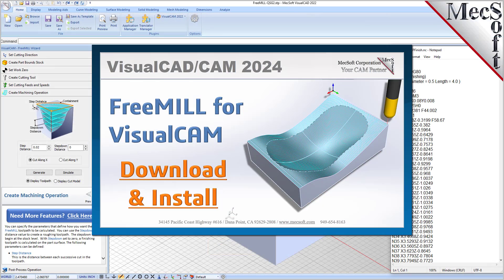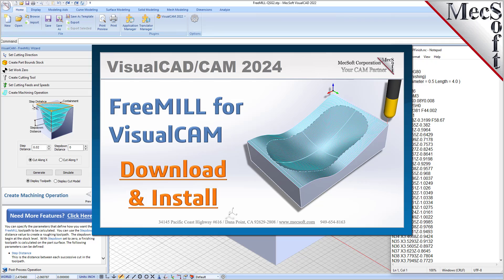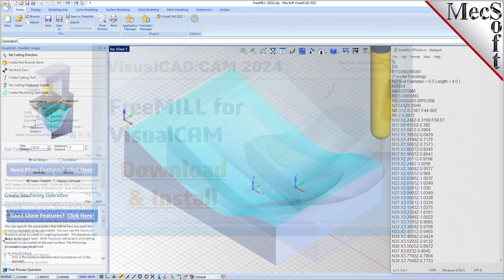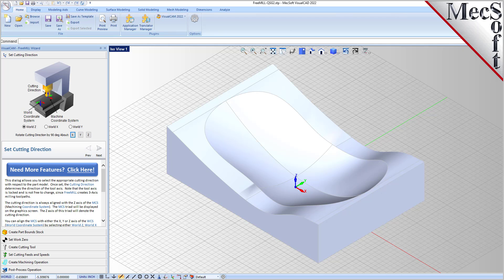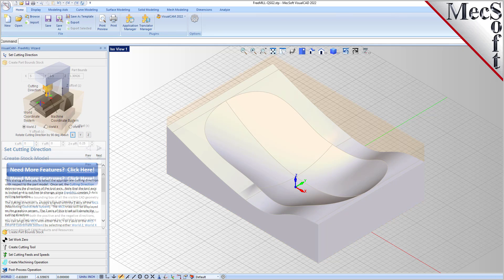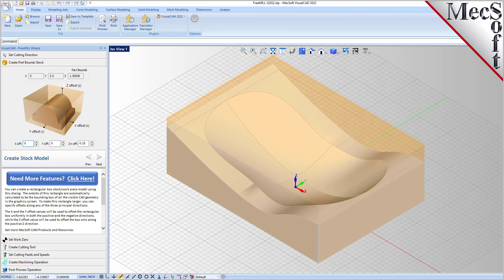Hello everyone and welcome to the quick start tutorial series brought to you by Mechsoft Corporation. In this video we'll show you how to download and install FreeMill for VisualCAM. As the name suggests, FreeMill is a completely free milling module without usage restrictions.